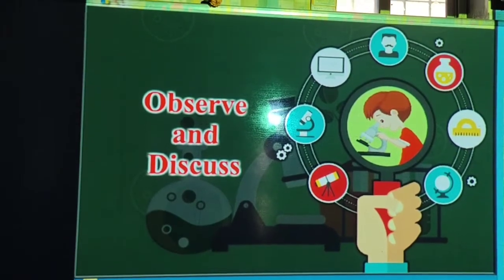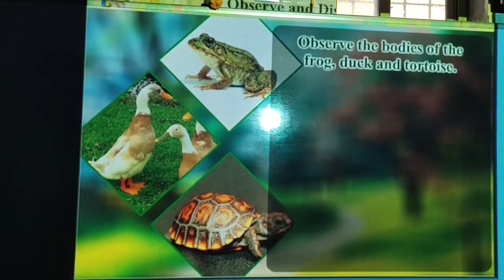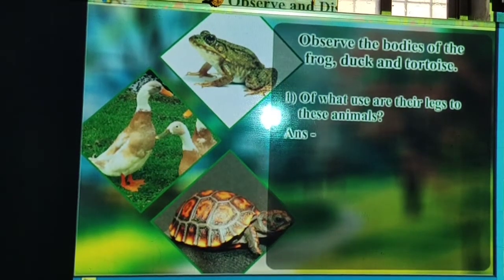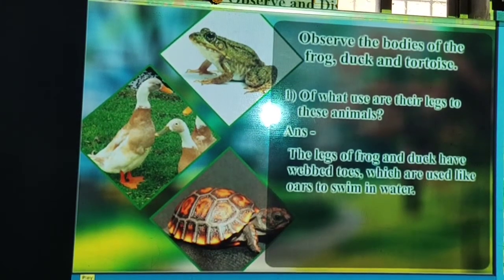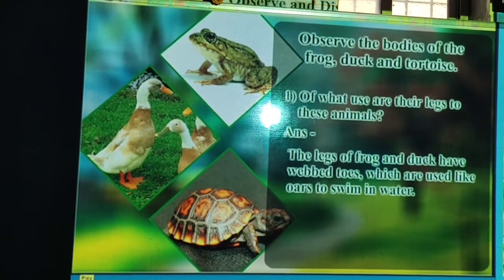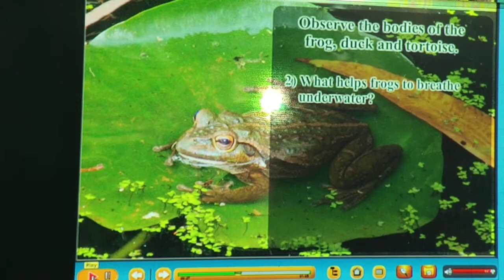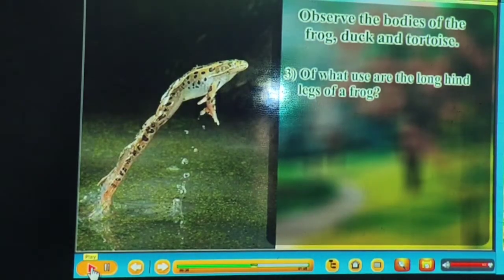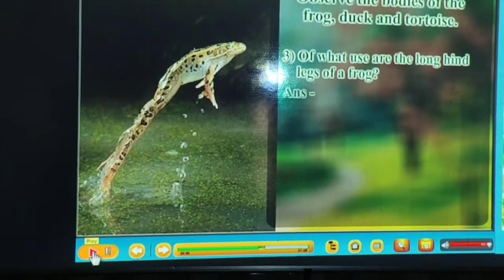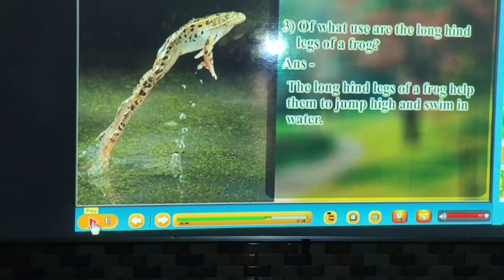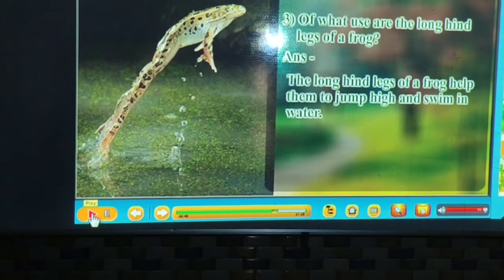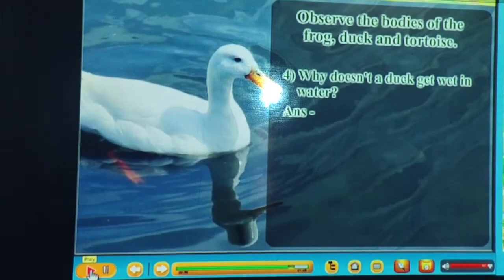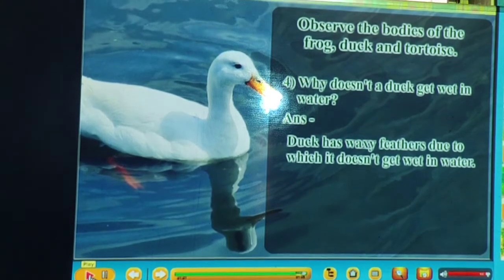Observe the bodies of frog, duck and tortoise. The legs of frog and duck have webbed toes used like oars to swim in water. Respiration through the skin helps frogs to breathe underwater. The long hind legs of a frog help it jump high and swim in water. Duck has waxy feathers due to which it doesn't get wet in water.